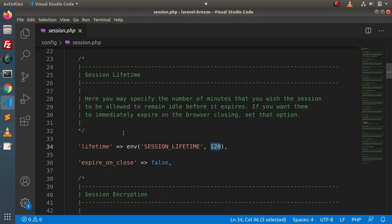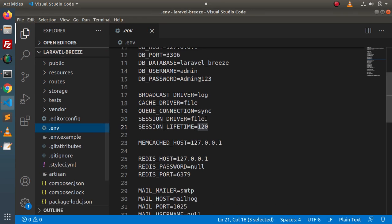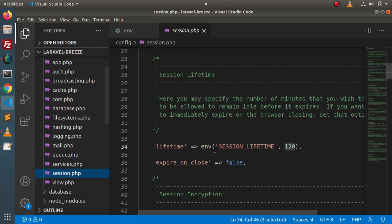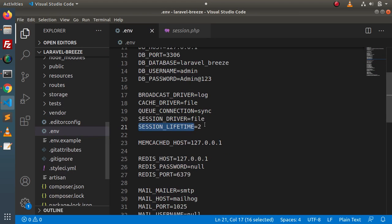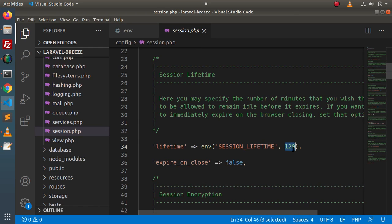For two minutes only, we need to change our .env variable. We need to go inside the .env file and change the value from 120 minutes to 2 minutes. This SESSION_LIFETIME value will be accessed inside session.php by the help of this variable name. If this variable does not exist, then the default value will be used, so at that situation we need to pass the 2 minutes value there.